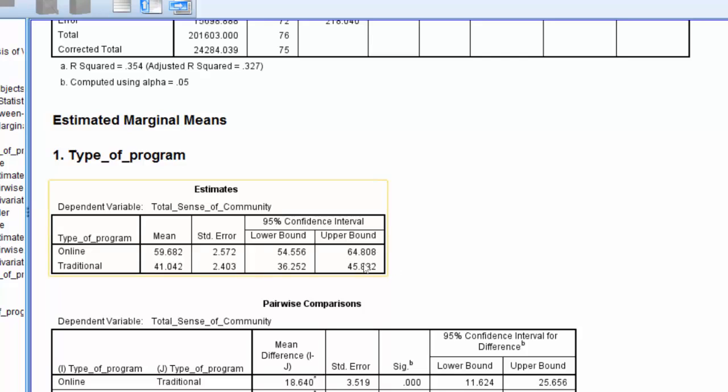We also find the standard error of difference between the group and the confidence interval, the lower bound limit of the 95% confidence interval for the difference between the groups, as well as the upper bound or limit of the 95% confidence interval for the difference between groups.